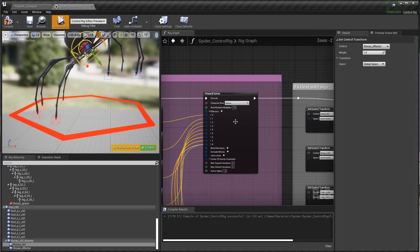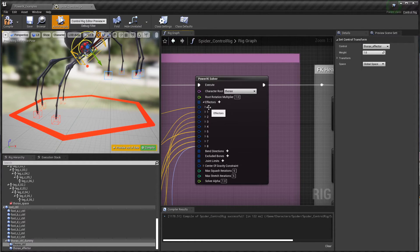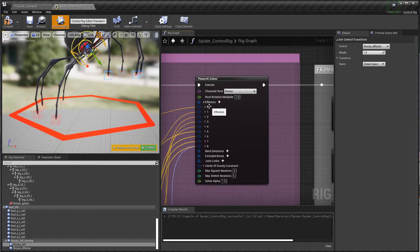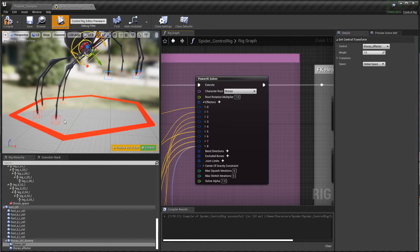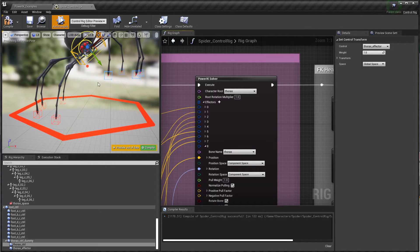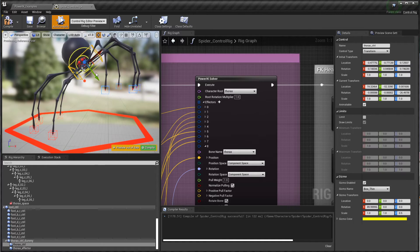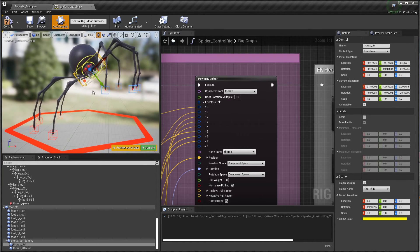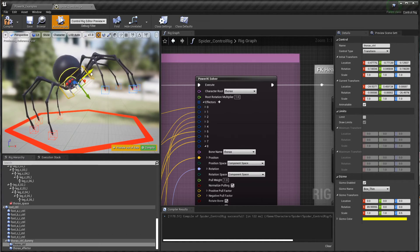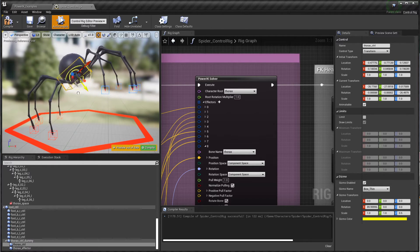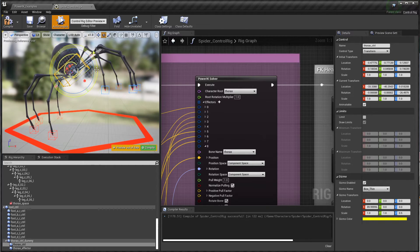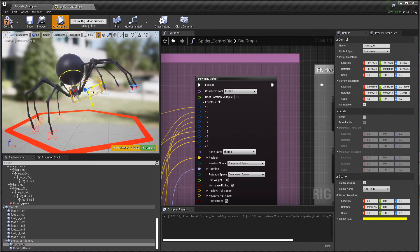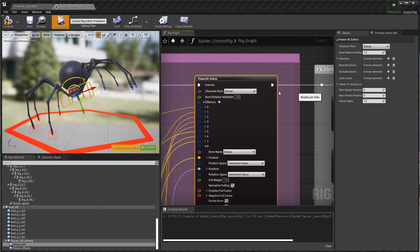That transform then goes into the second PowerIK solver here, which has just one more effector. In the first one we had zero through seven - eight effectors, one for each foot. In this solver we have zero through eight, so we have one for each foot which is the same positions as the first solver, but this eighth and final one takes the thorax. In that way we're able to grab that control which is moving the effector and have control over the thorax in an additive fashion.